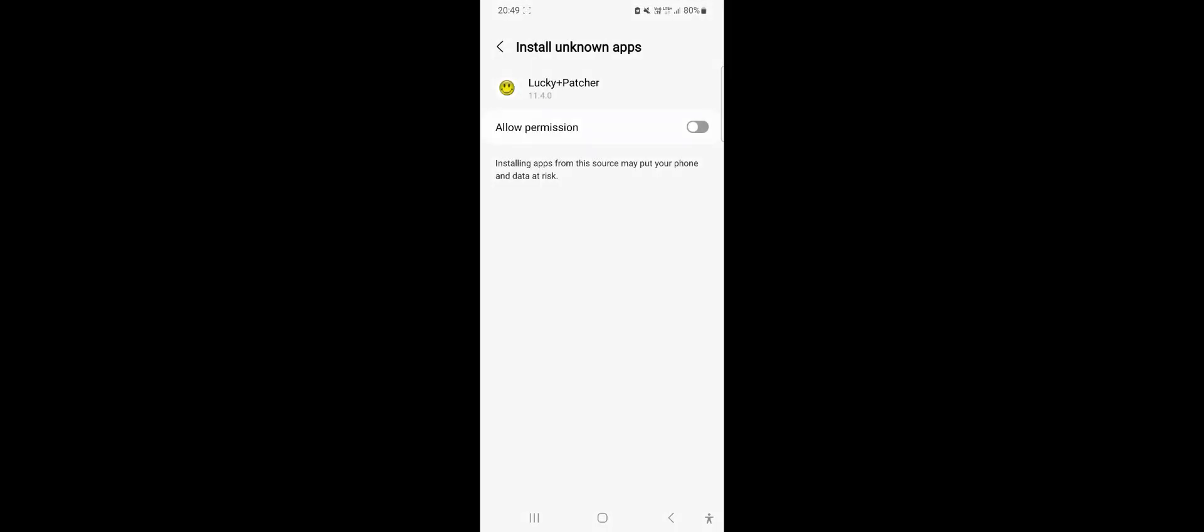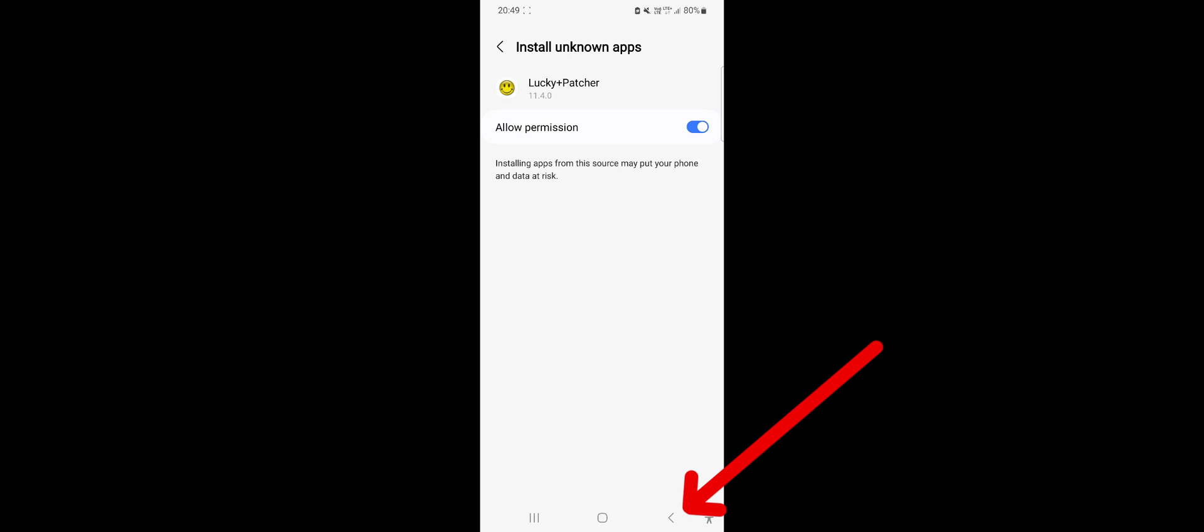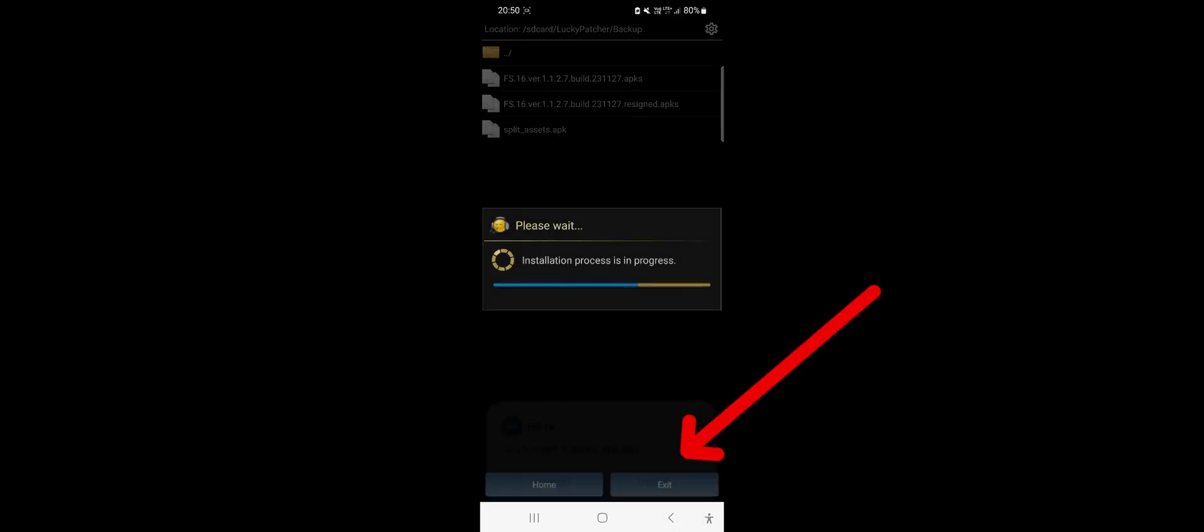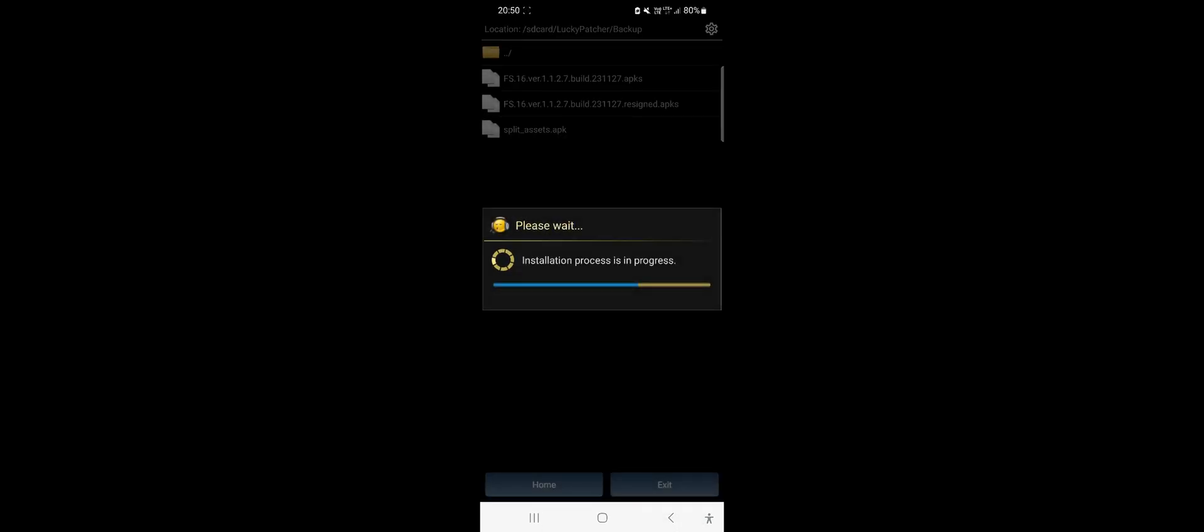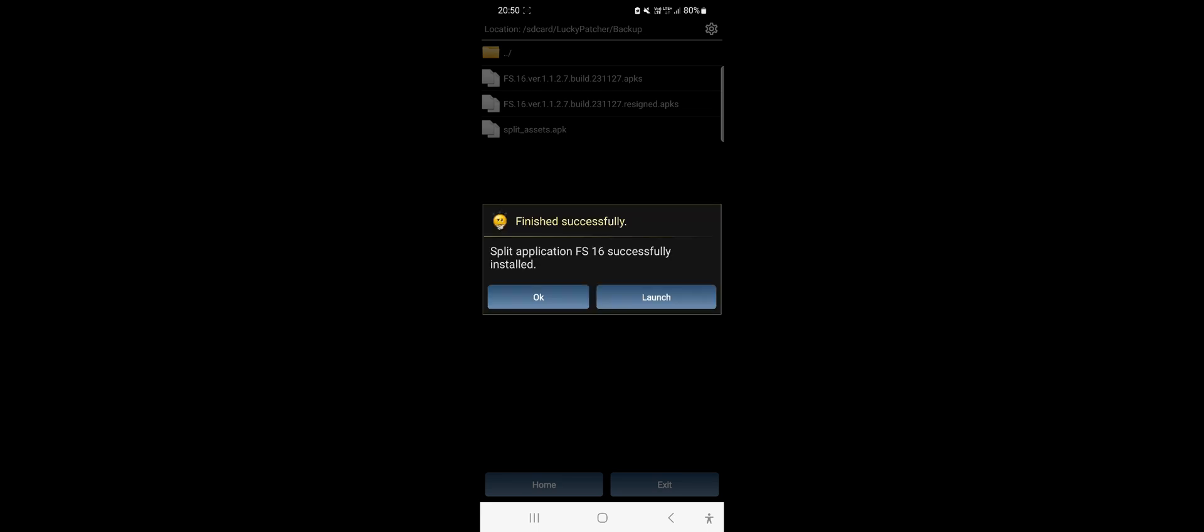Lucky Patch needs permissions, so let's grant them by toggling the switch. Now we wait. Click Install and wait for the installation process to complete.